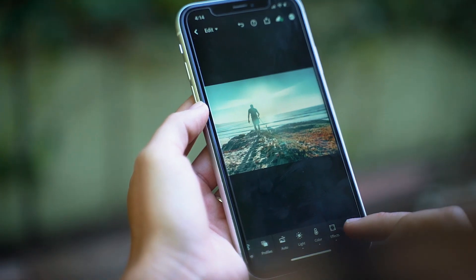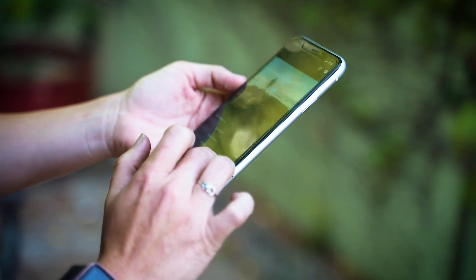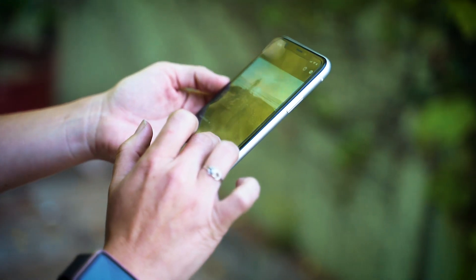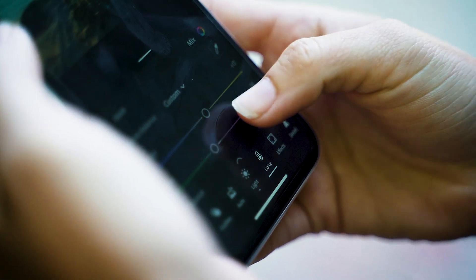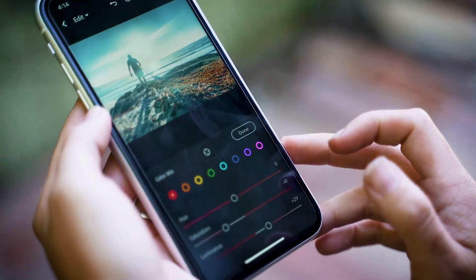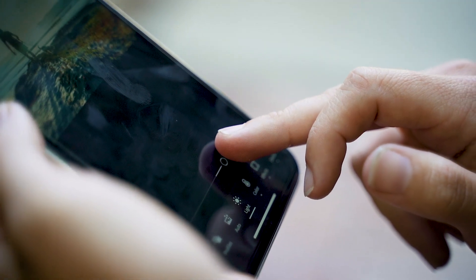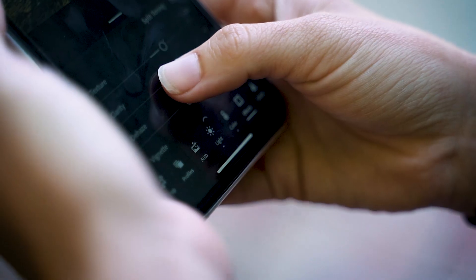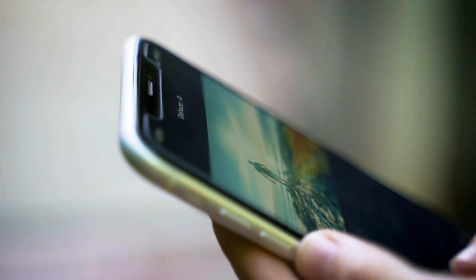The cool thing about mobile presets is you can also create your own. Say you do a great edit while you're out — all you have to do is follow the exact same steps to save it as a preset, and now you have access to it anywhere. Just like on Lightroom desktop, once you are happy with the fine tuning that you've made, you can save it as a preset to access at any time.